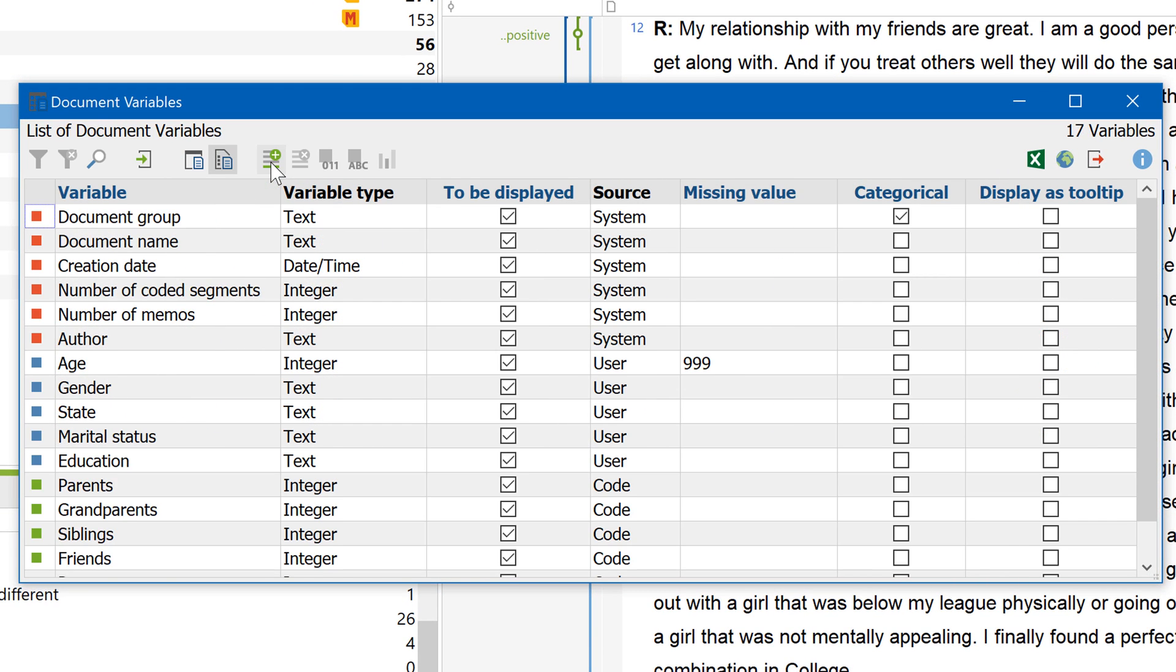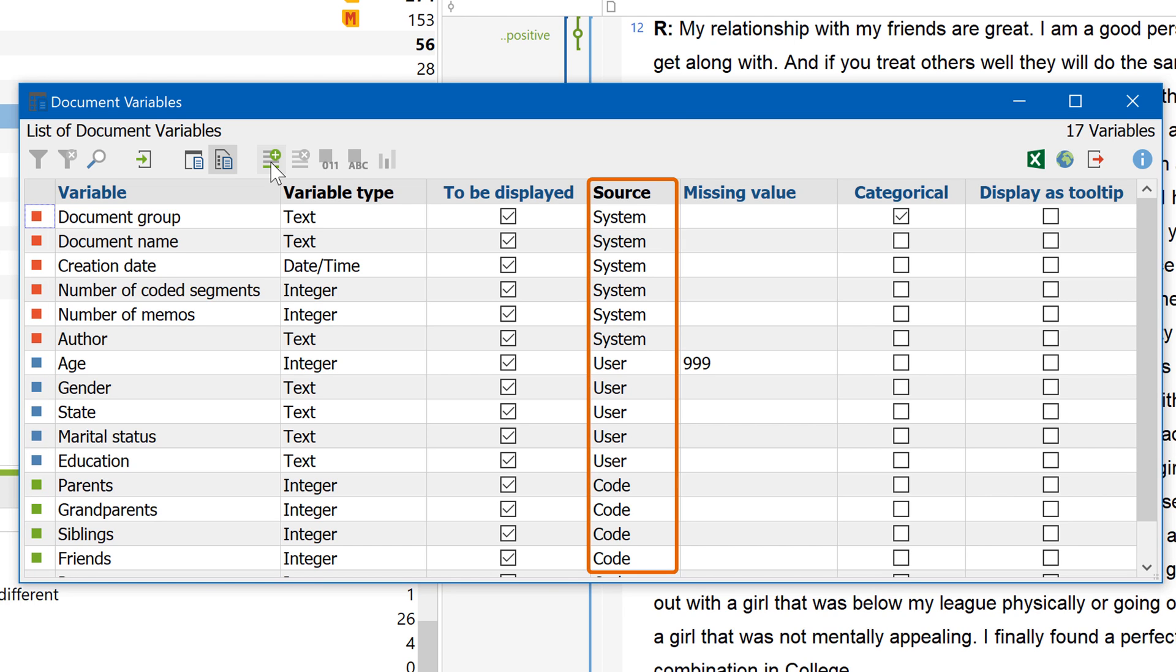In the list of document variables, you will recognize variables generated from codes by the green square in the first column or by the entry in the source column.